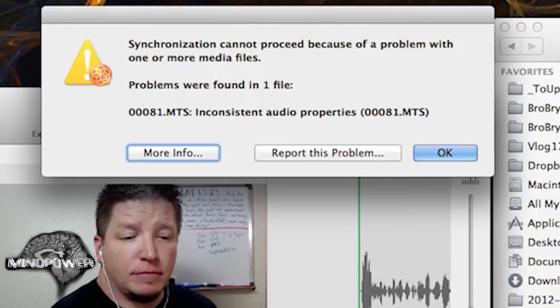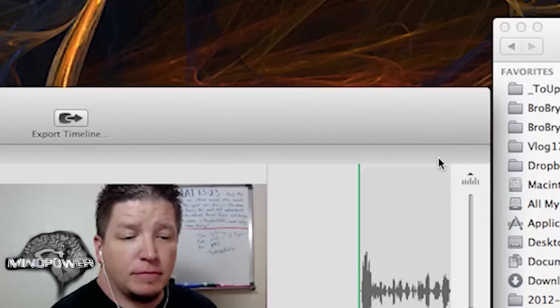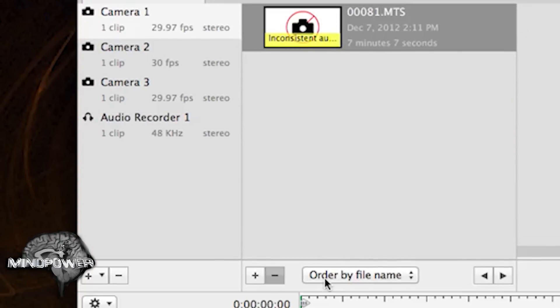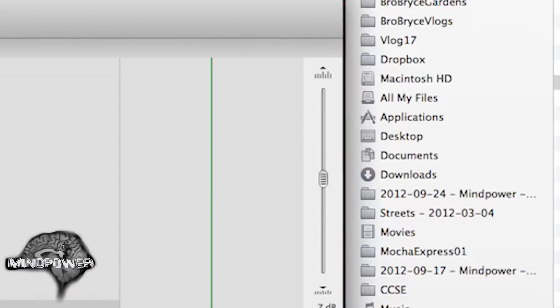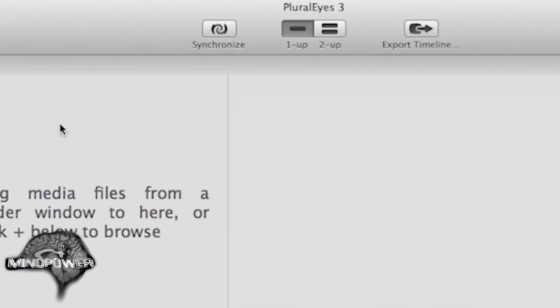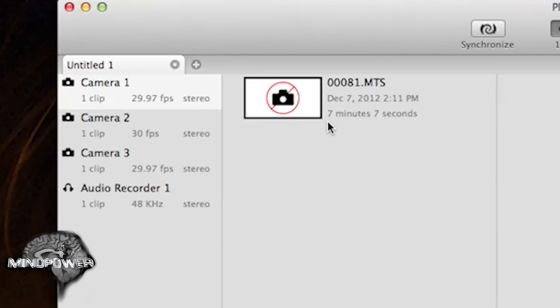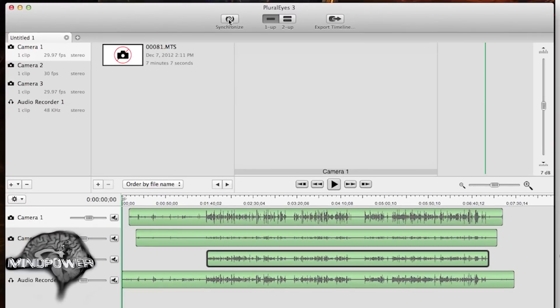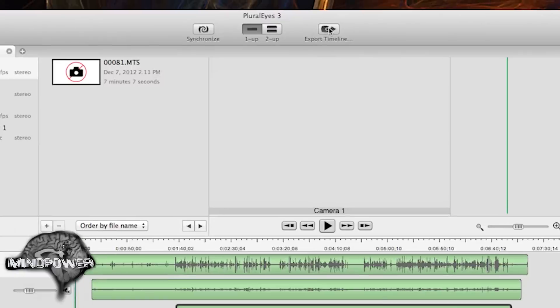Let's see if it'll sync now. Inconsistent audio properties. Let's go back over here. Let's take that out just because. So now we've got rid of the inconsistent audio thingy. Now let's try it again. And it's synced up. Look at that. Everything's all synced up. You look at those waveforms.